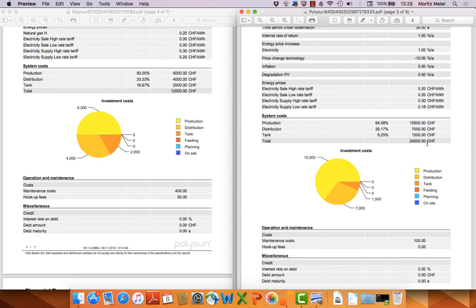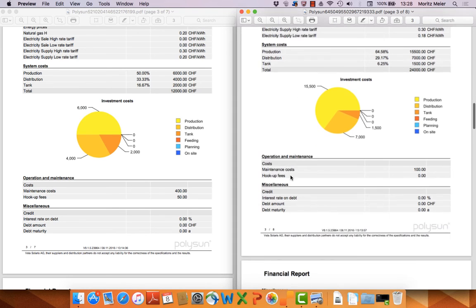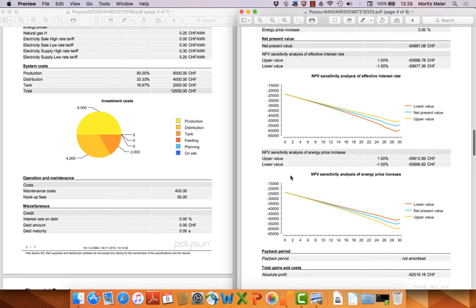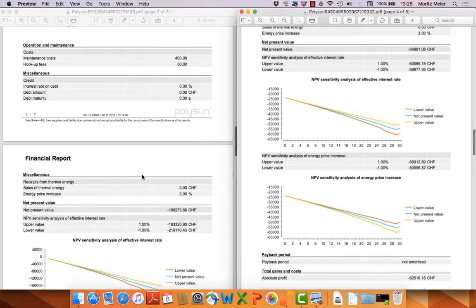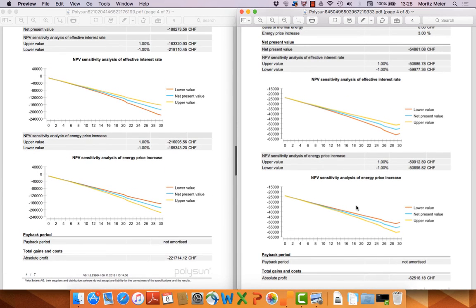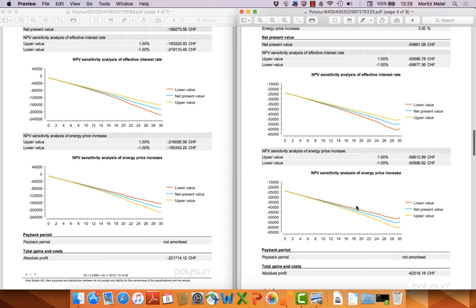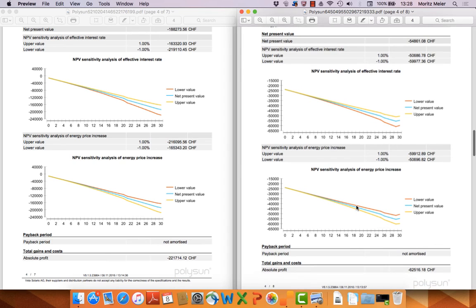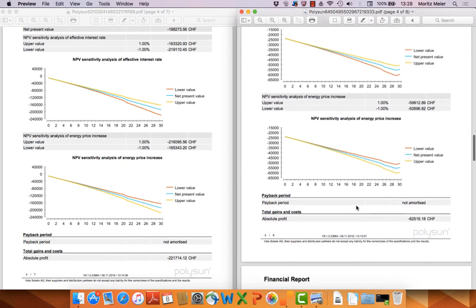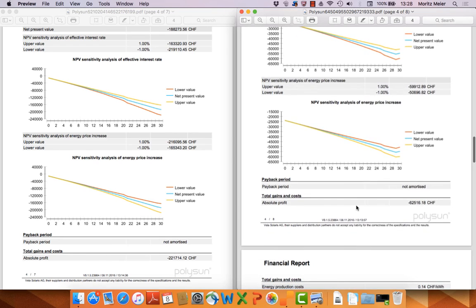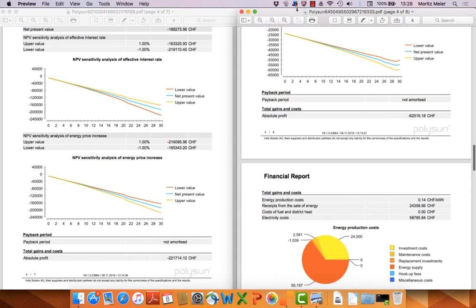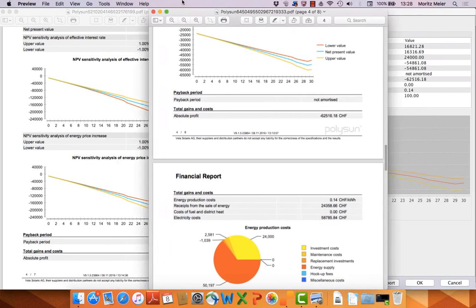The heat pump is more expensive with the photovoltaic system as well. But after 30 years you can save so much energy with the heat pump that it's very attractive from the financial side.